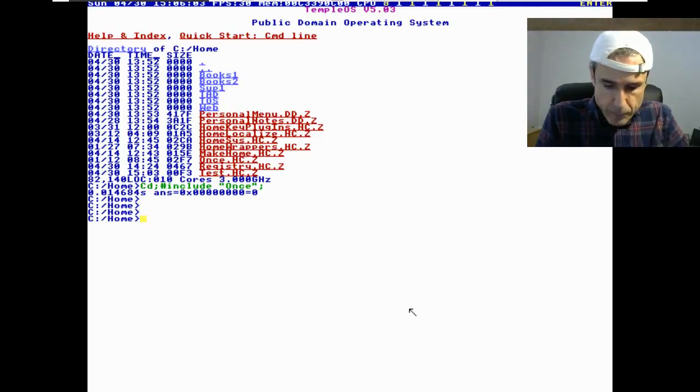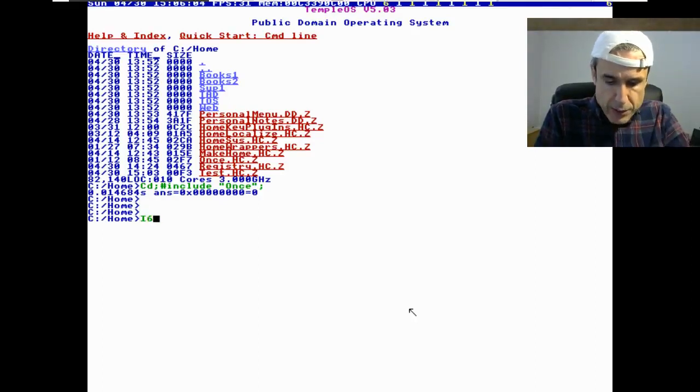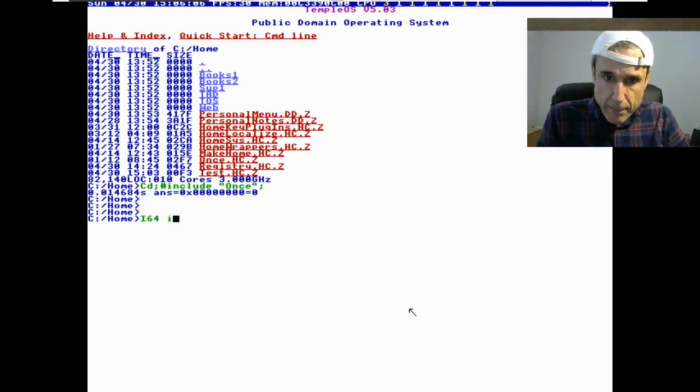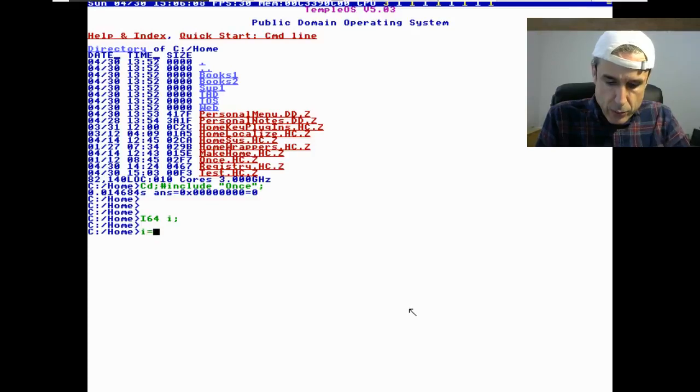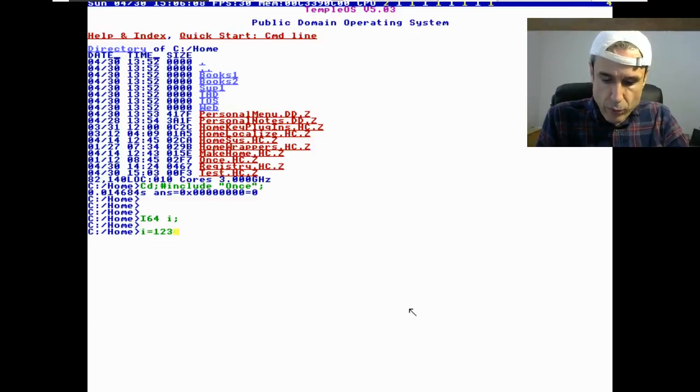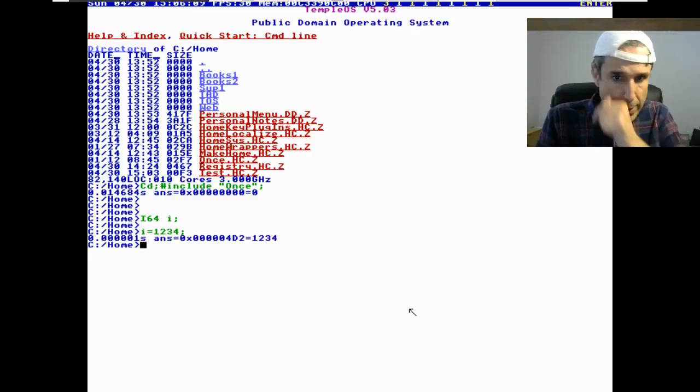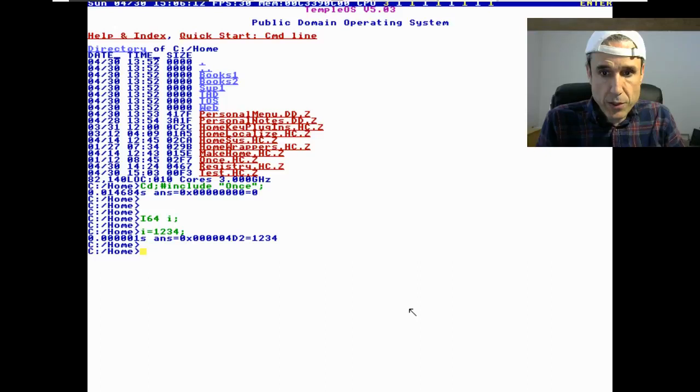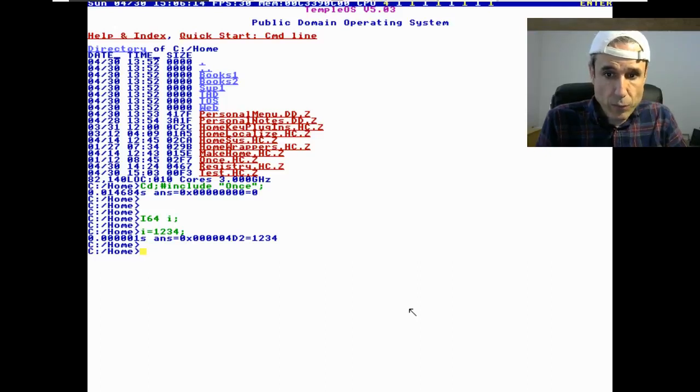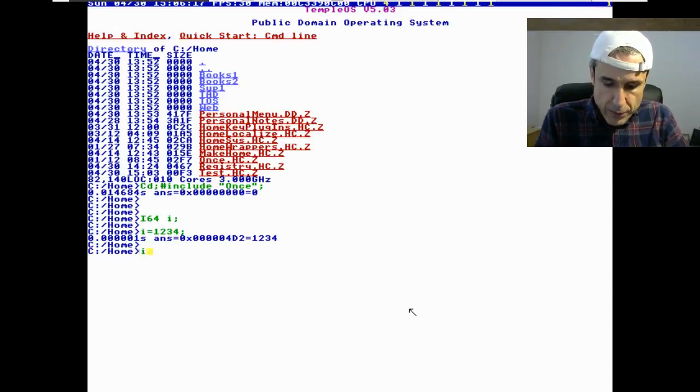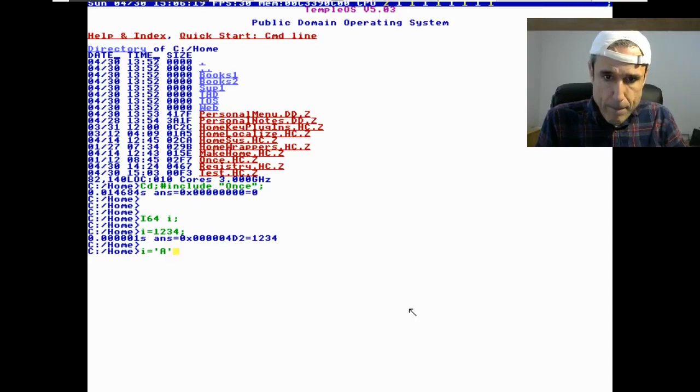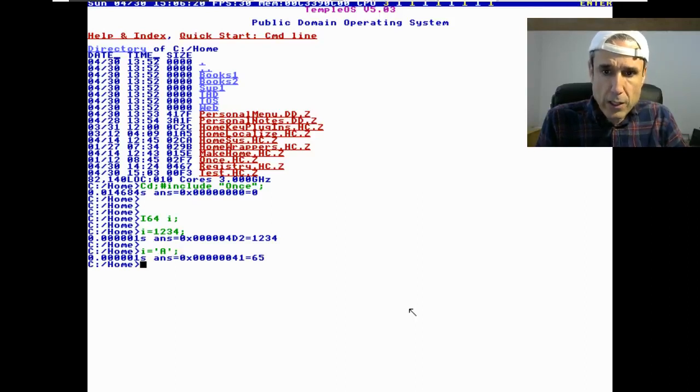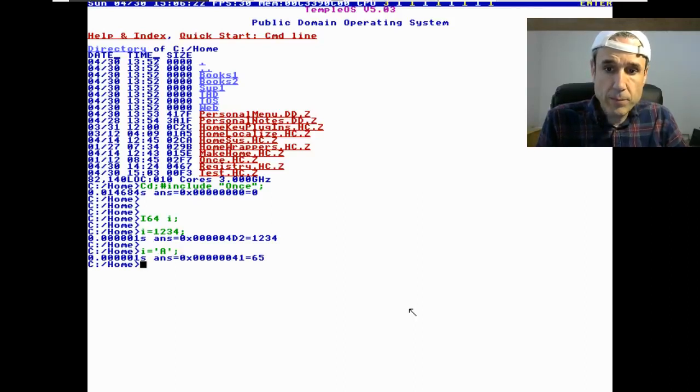So let's say you have an integer i and you say i equals 1234. There we can see 1234 in the hexadecimal 4d2. Now if we say i equals a, there you can see it's ASCII 4165.